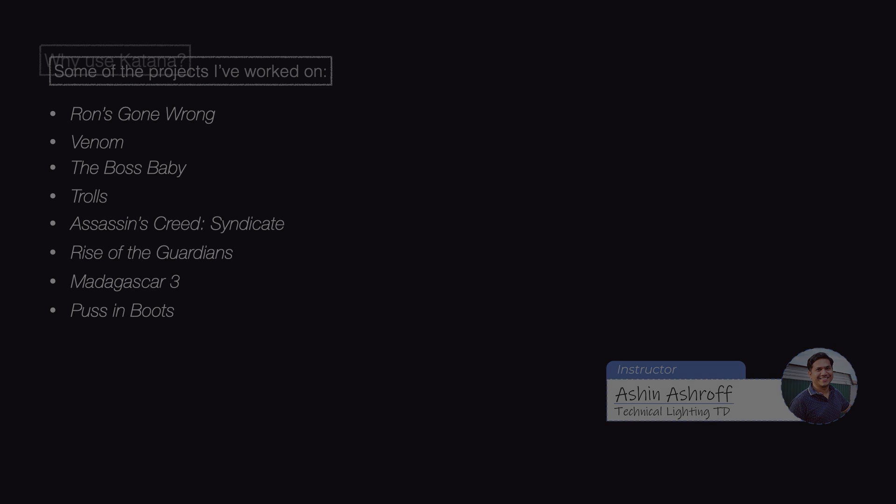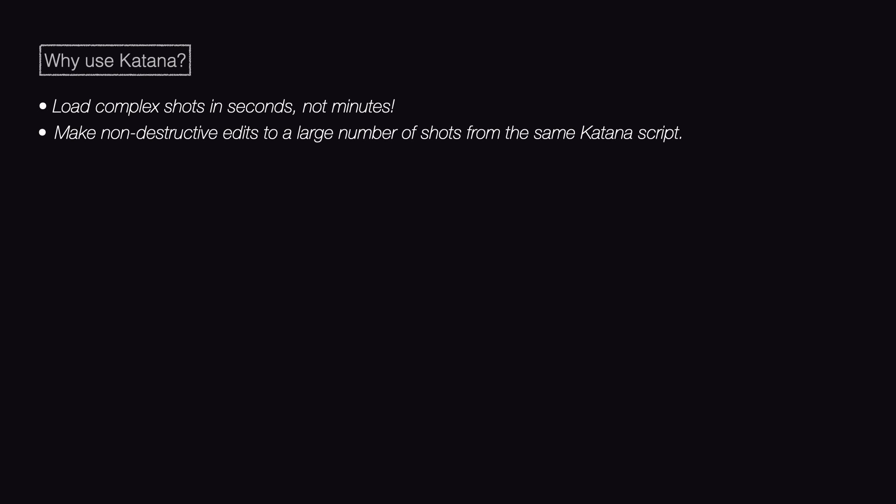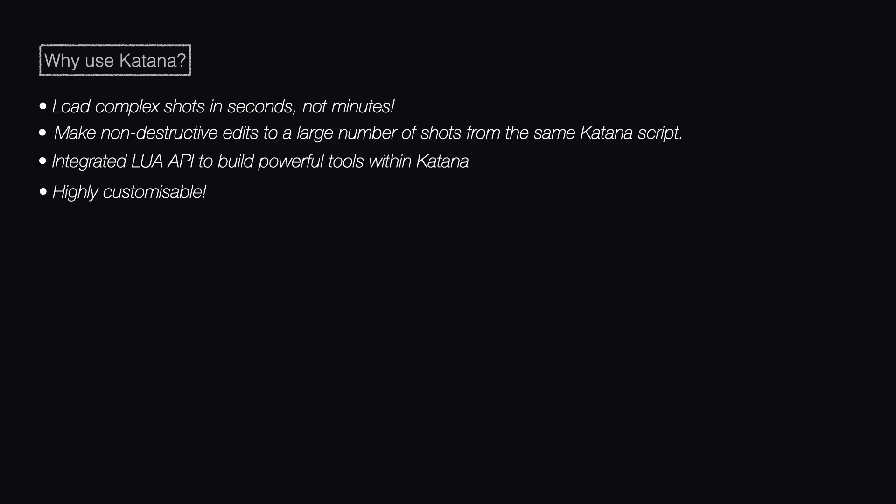One of the things that really stood out to me when using Katana is its ability to efficiently work with a large number of shots or even multiple sequences, all from a single Katana script. And I hope to share with you some of the tips and tricks that will make this workflow even more seamless.